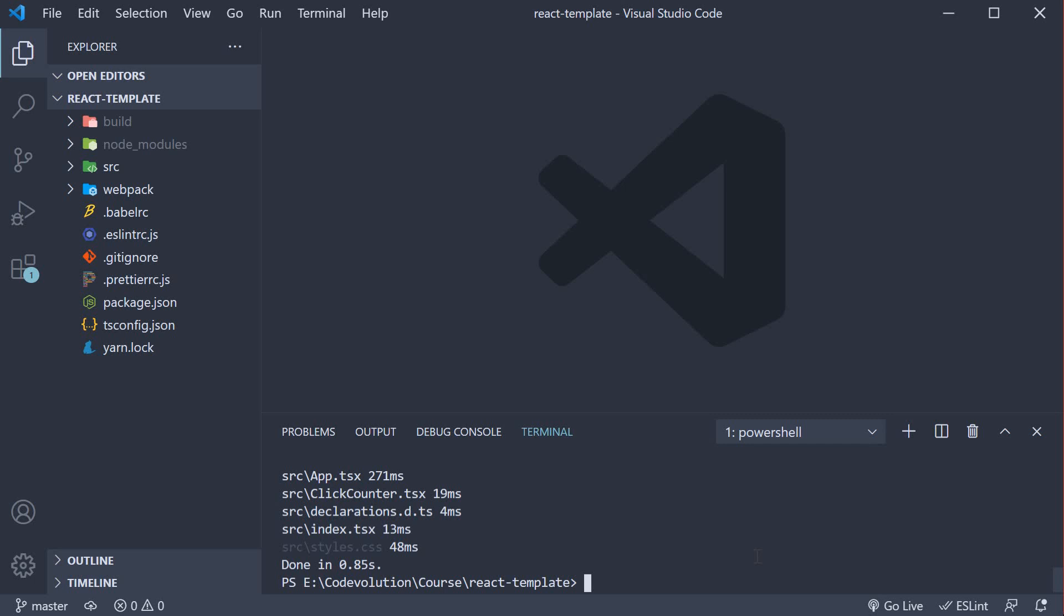In the previous two videos, we learned about linting and formatting our codebase. In this video, let's learn how to prevent linting and formatting errors from being committed to our repository.